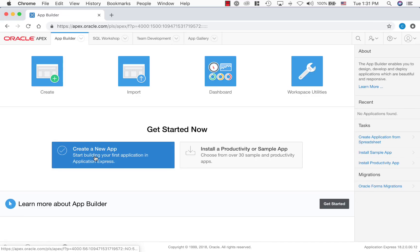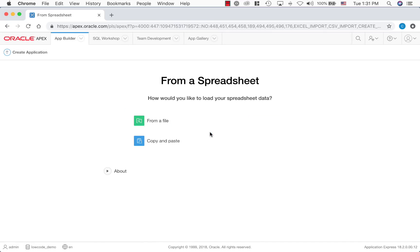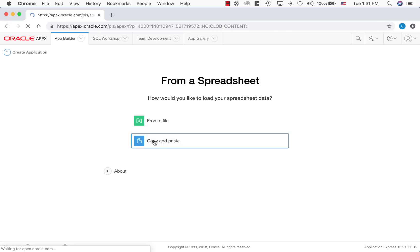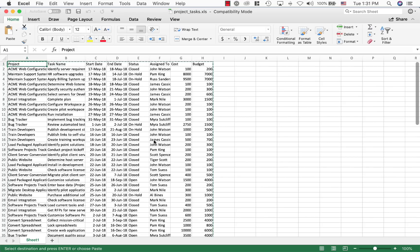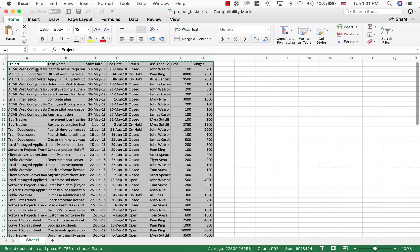Let's click to create a new application and choose from a spreadsheet. Let's choose copy and paste option. Here's an example spreadsheet which tracks project tasks. Let's select all of these data and paste it over to the wizard.